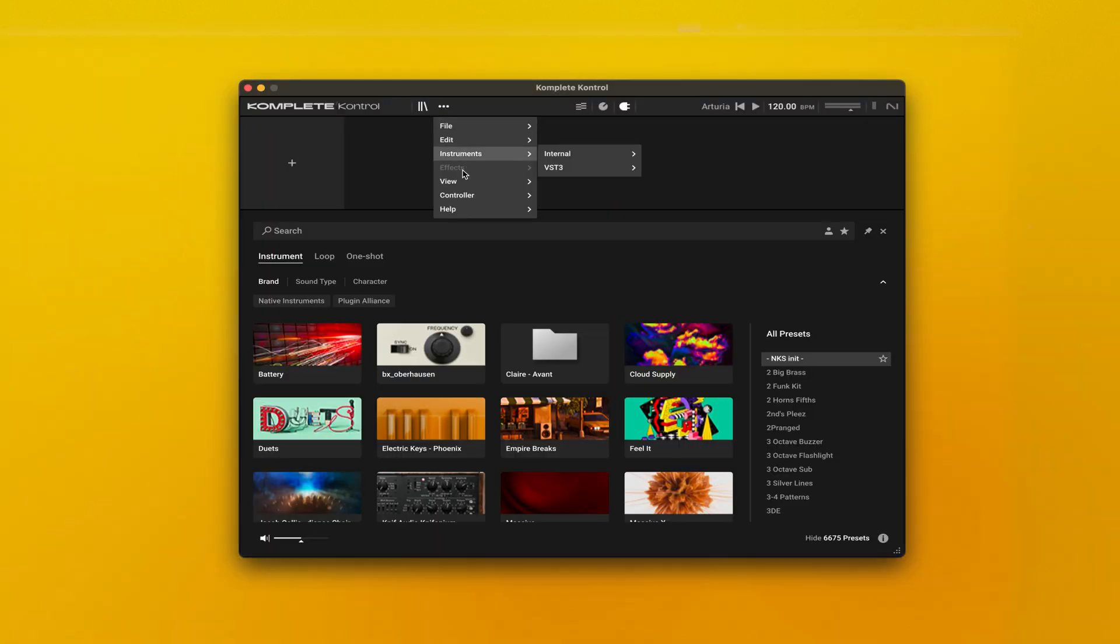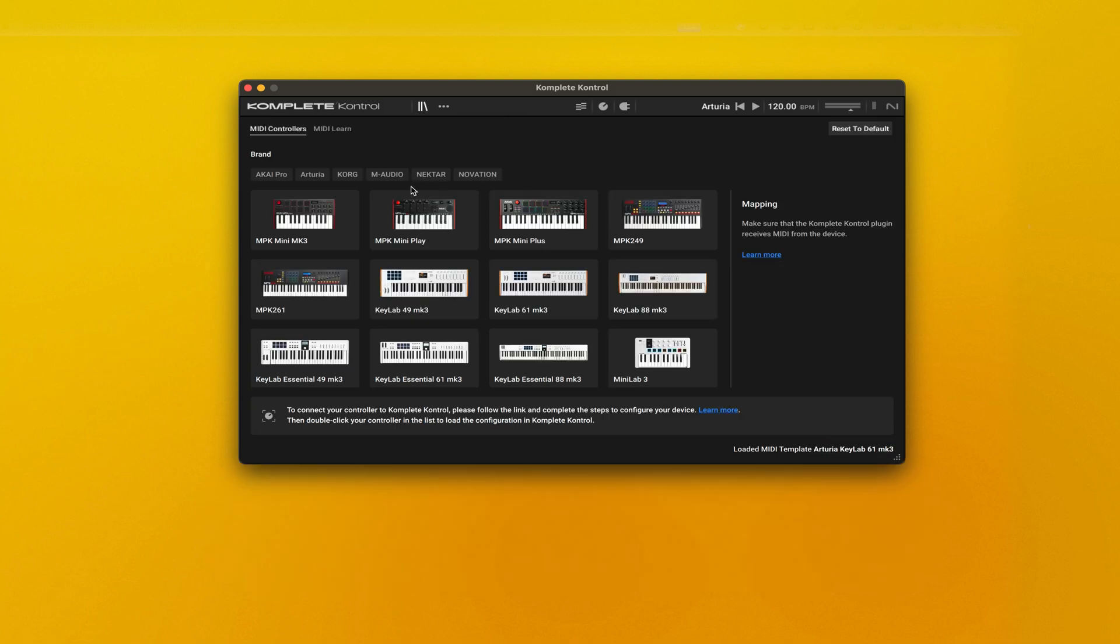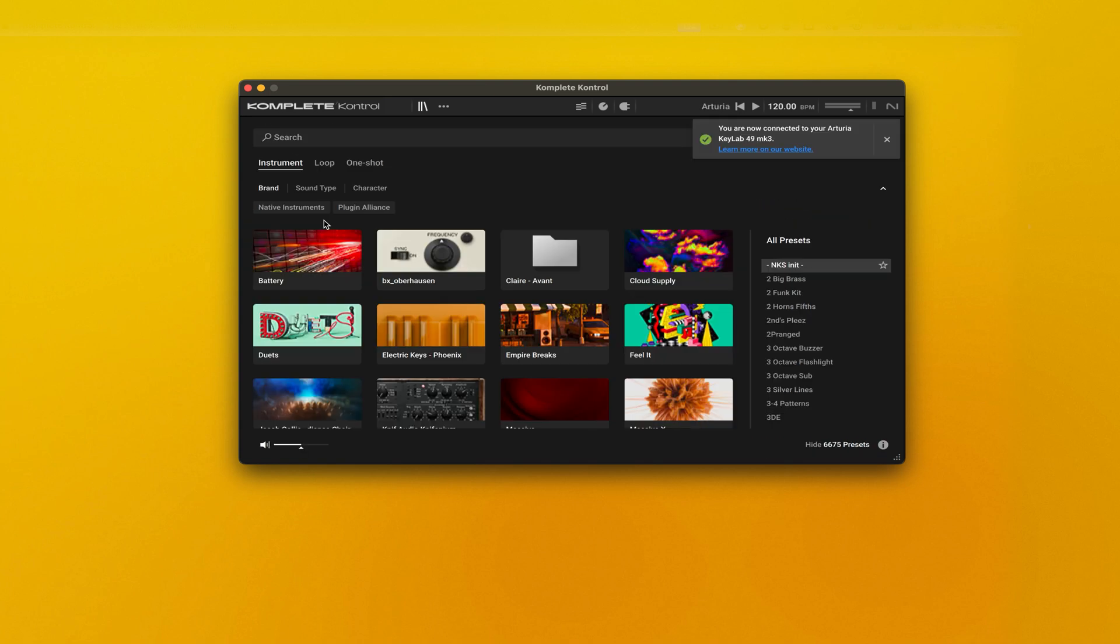Within Complete Control, go to the Controller Manager. Then you will see all of the NKS Ready controllers. Click on your corresponding device. For other Arturia products, please click the link in the description below.